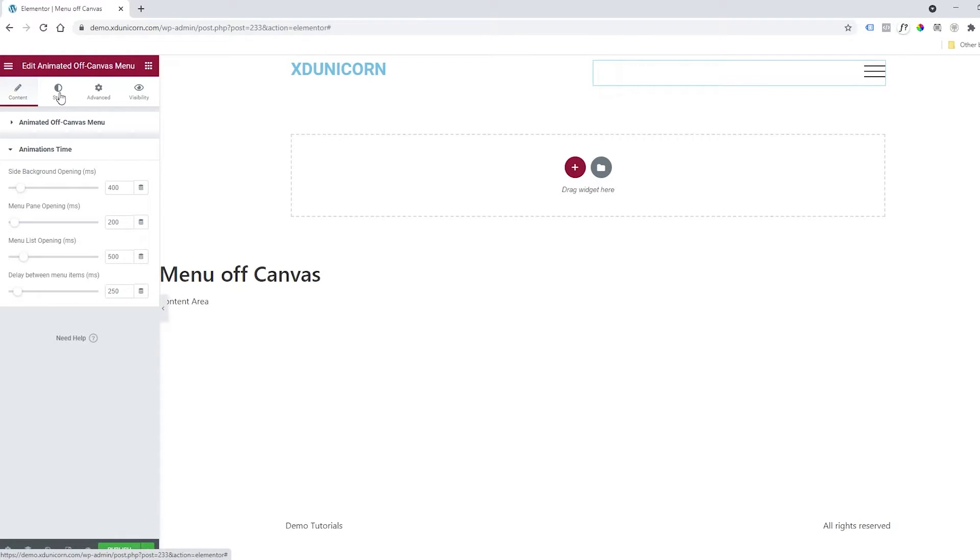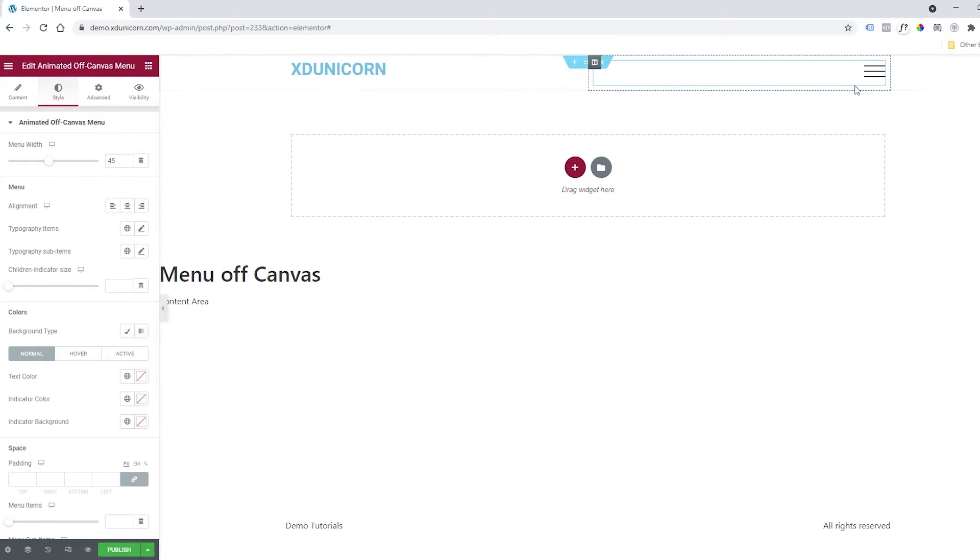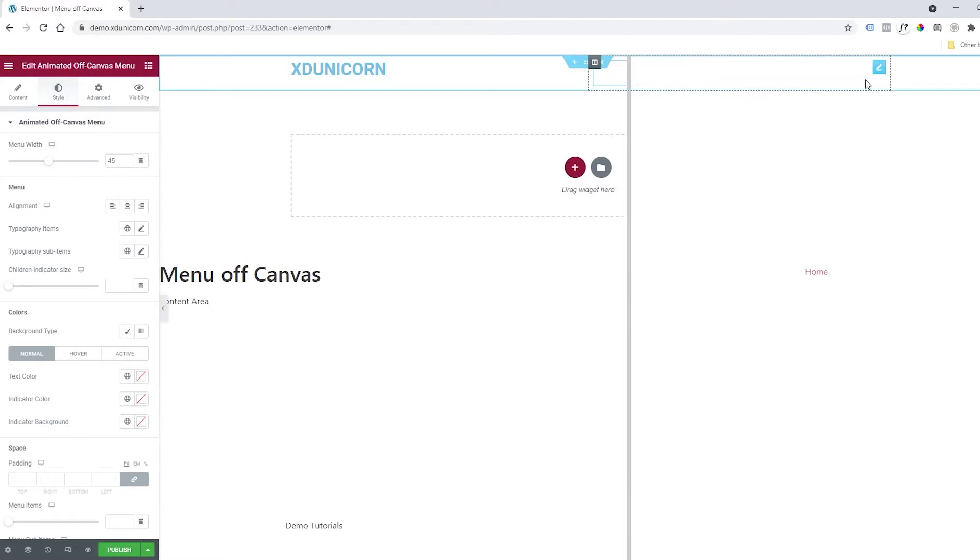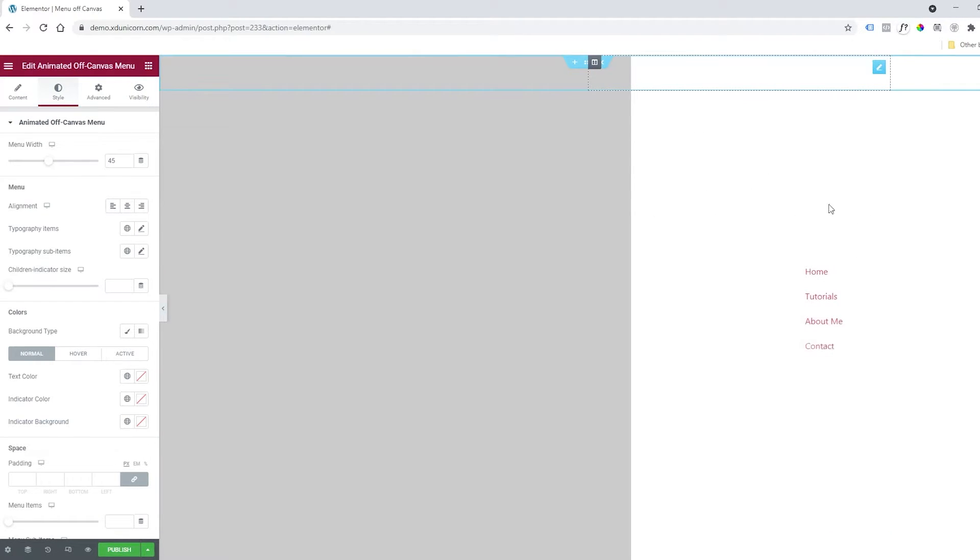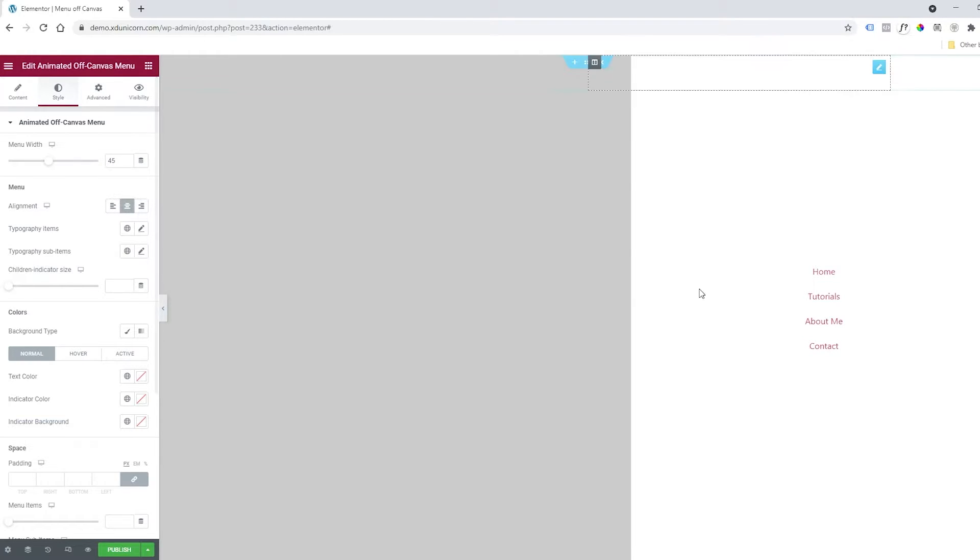Now I'm going to Style, and here you can change the menu width. The menu width is actually this part of the menu on the right side—the white part. You can change the width by adjusting this value. After that, you can center the menu or position it left or right. I'm going to center it right now, then move to typography items.